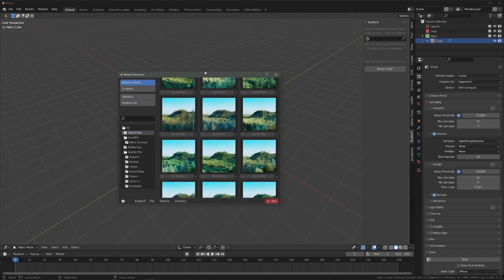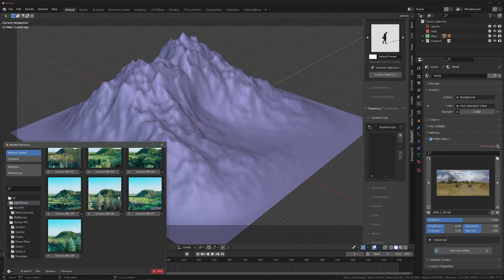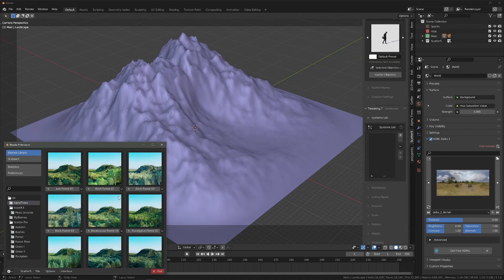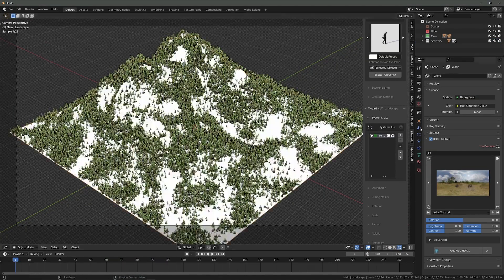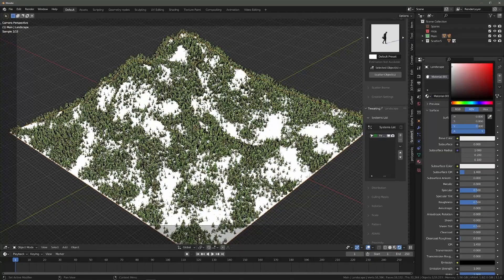And you're done! You should now have a folder that contains all of the scatter biomes that you can add by just clicking the plus button.